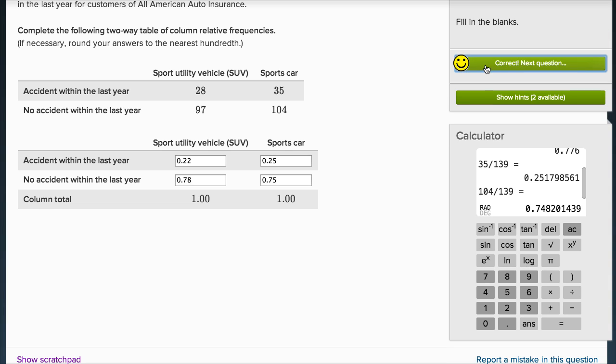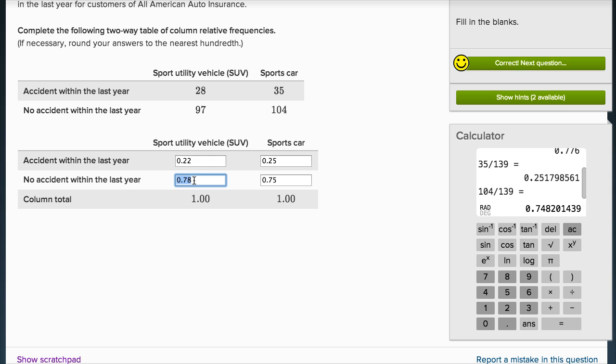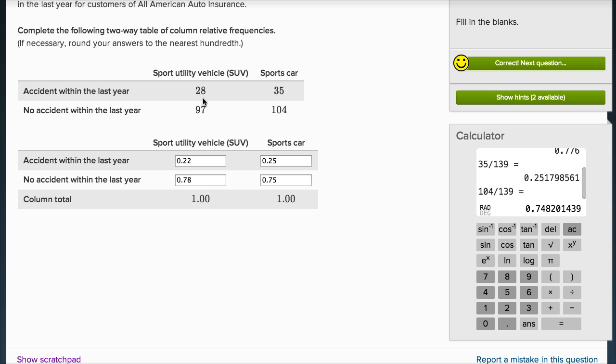I can check my answer and I got it right. The key thing is to understand what's going on. 22% of the sport utility vehicles had an accident within the last year, and 78% had no accidents. Likewise, 25% of the sports cars had an accident within the last year, and 75% did not. This allows you to think in terms of relative frequencies, the percentages, whereas this gives you the actual numbers.